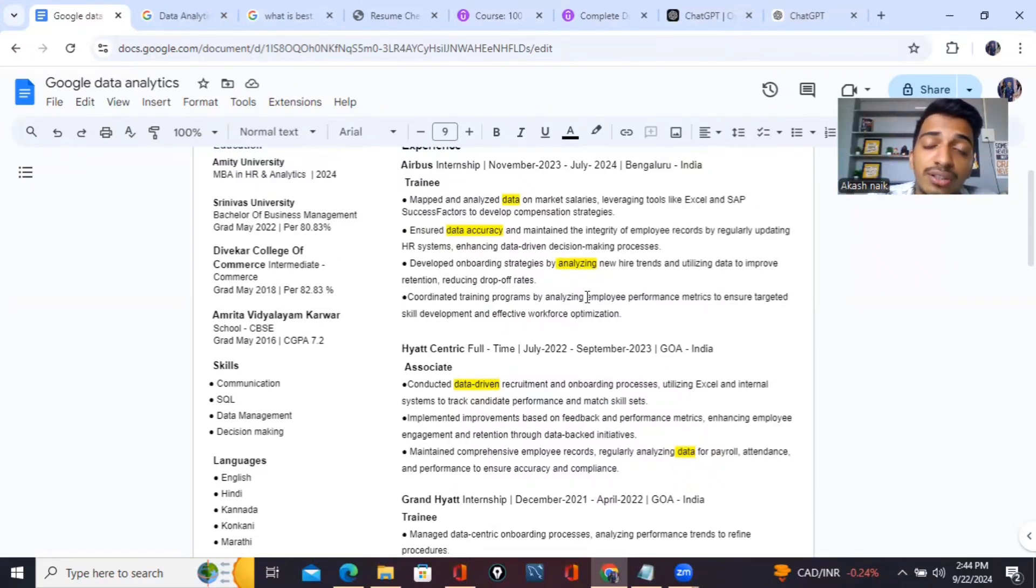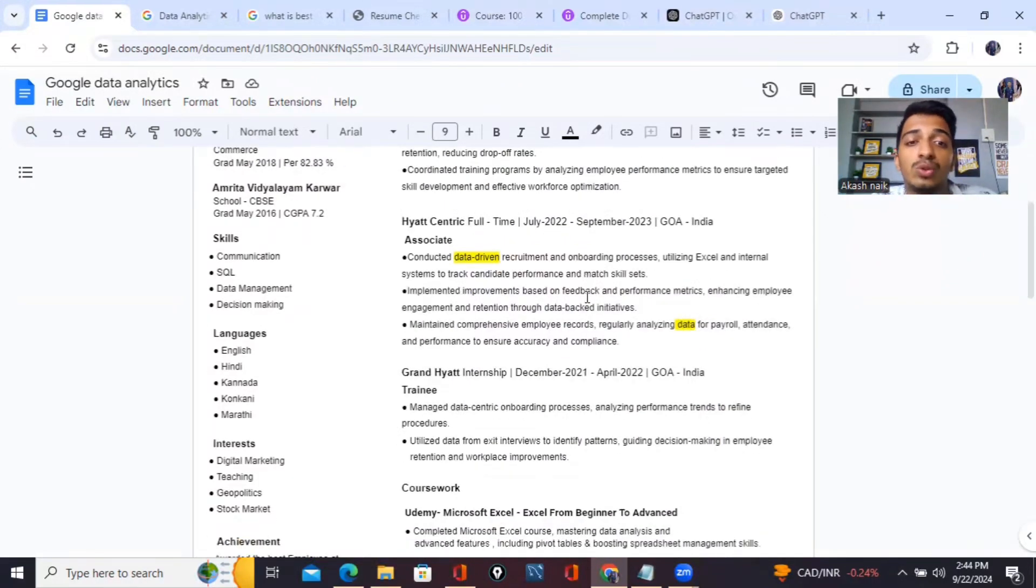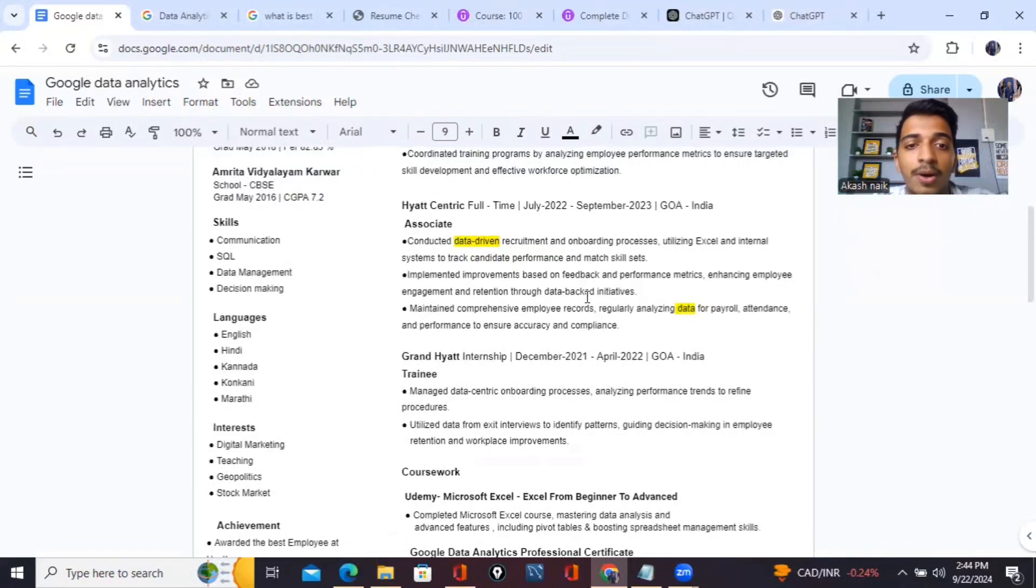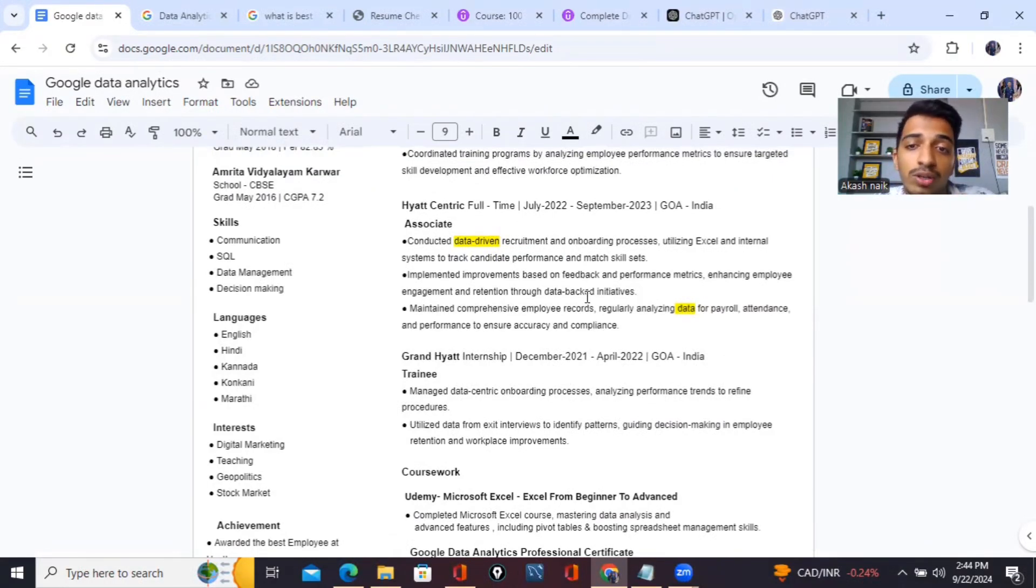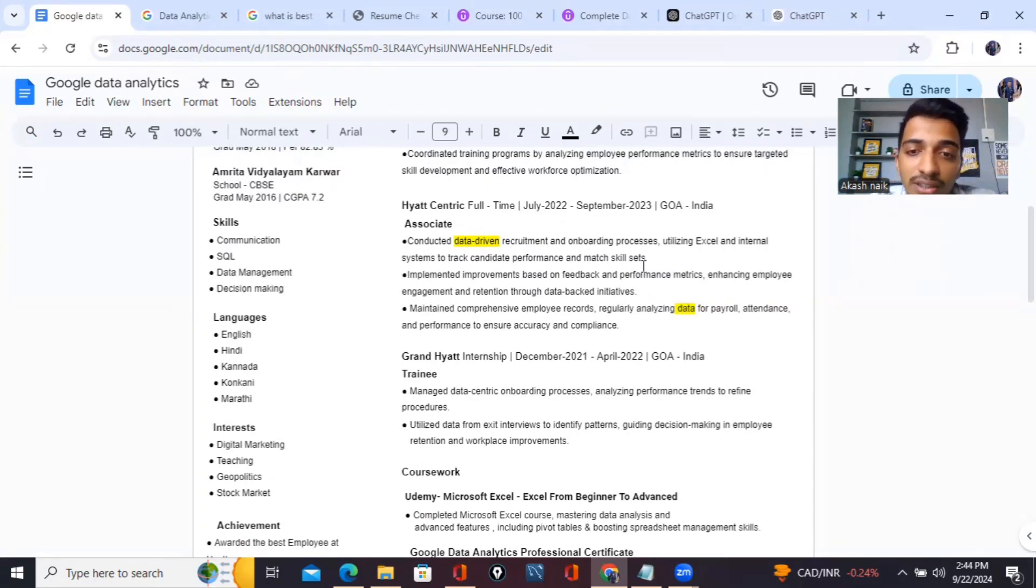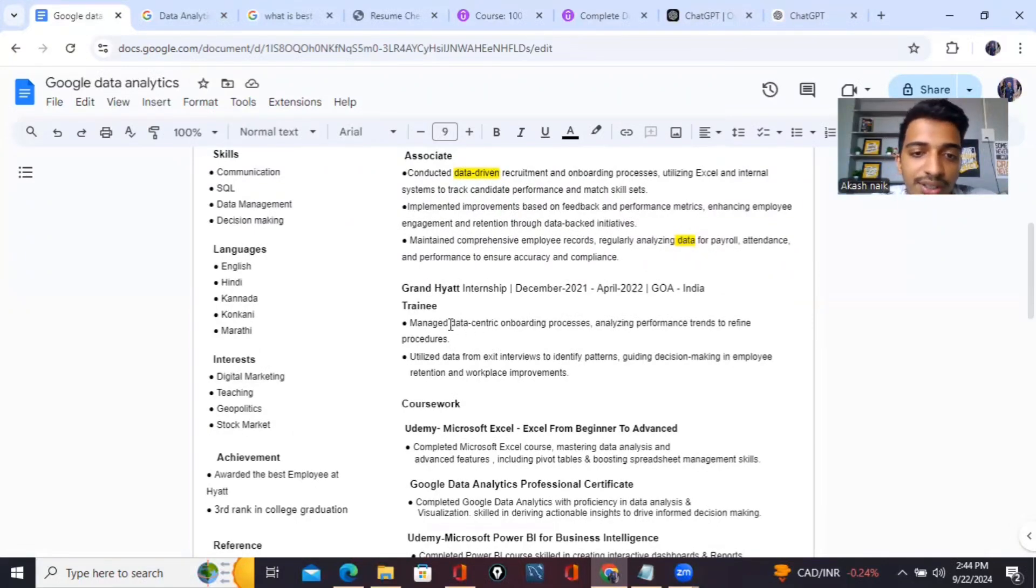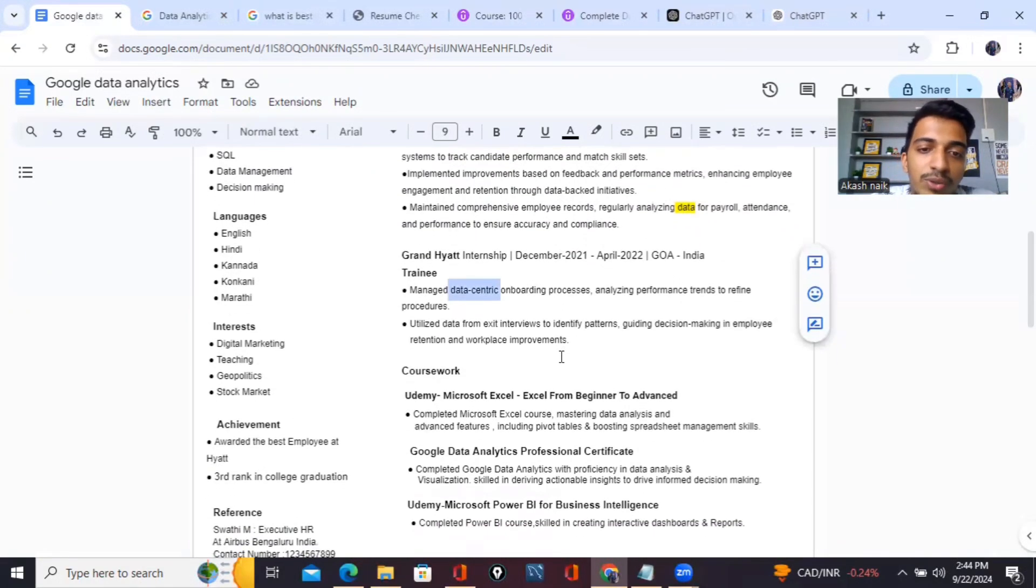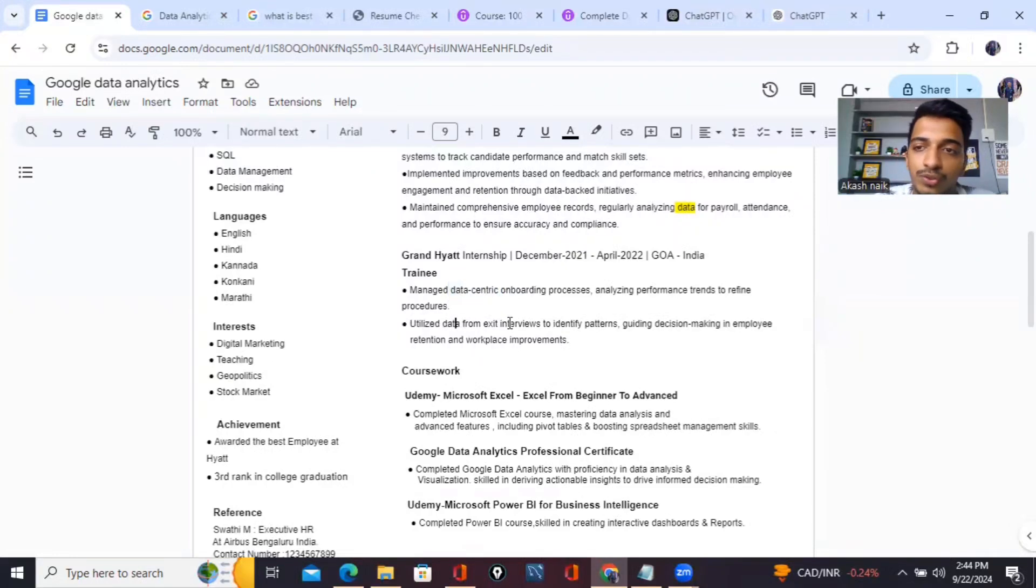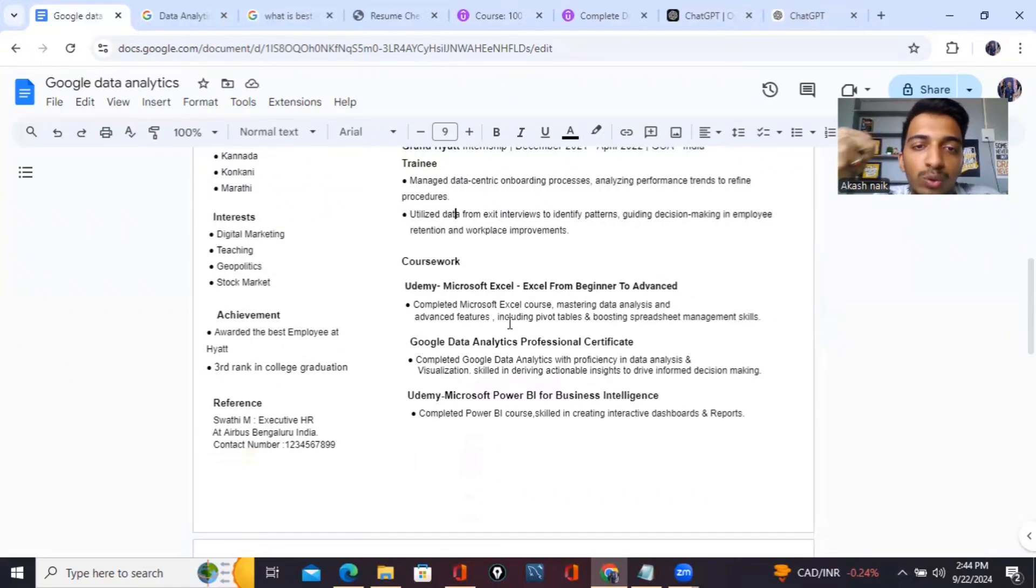According to the job description, I have written the roles and responsibilities. I have not written other things like I managed these things or that. Which is related to the job description, the same roles and responsibilities I have written. The same goes for the second internship also, where I conducted data-driven recruitment and onboarding processes where data is included, Excel is used, analyzing, cleaning of data - everything is included. Even in the last internship, everything is related to data.